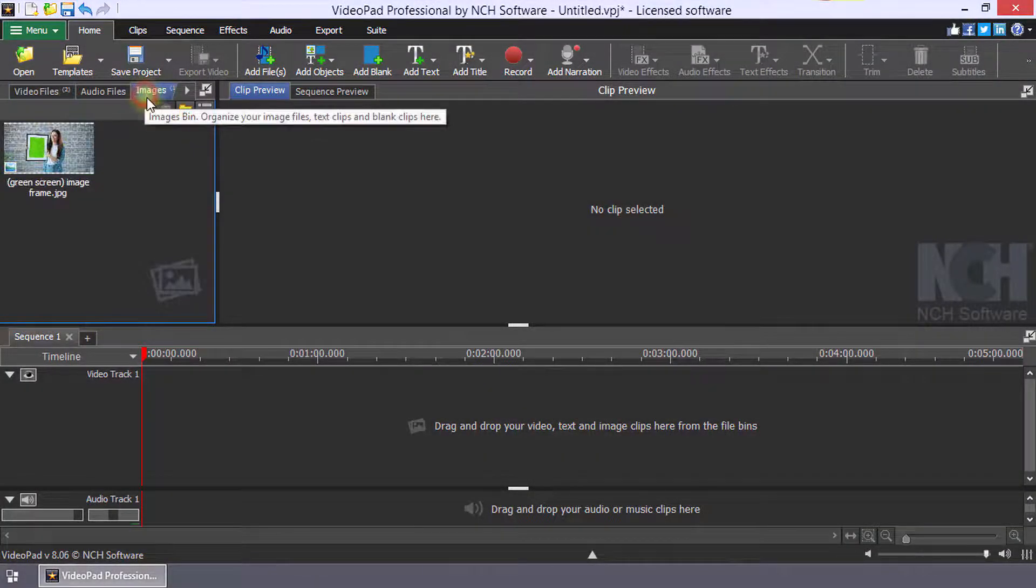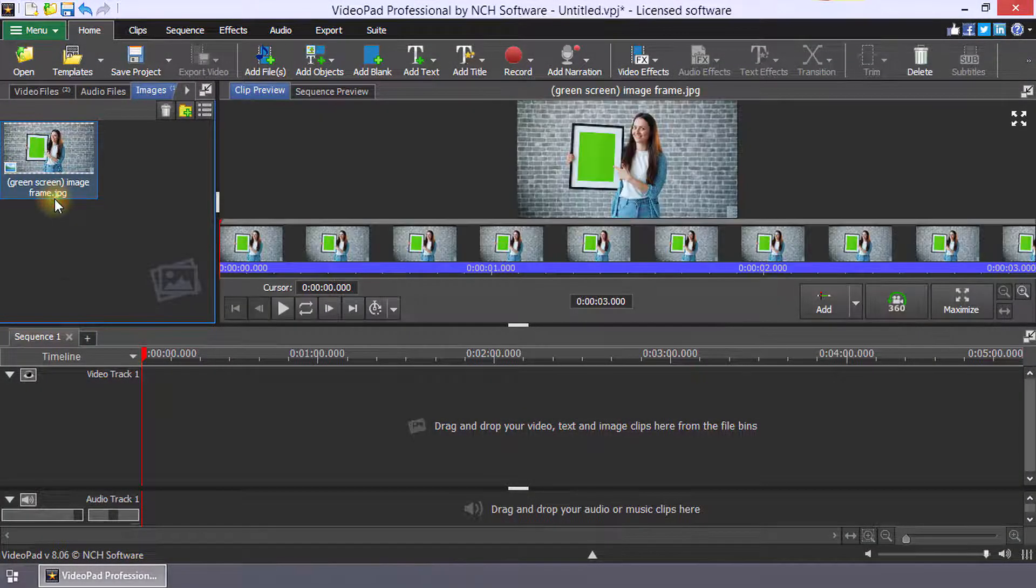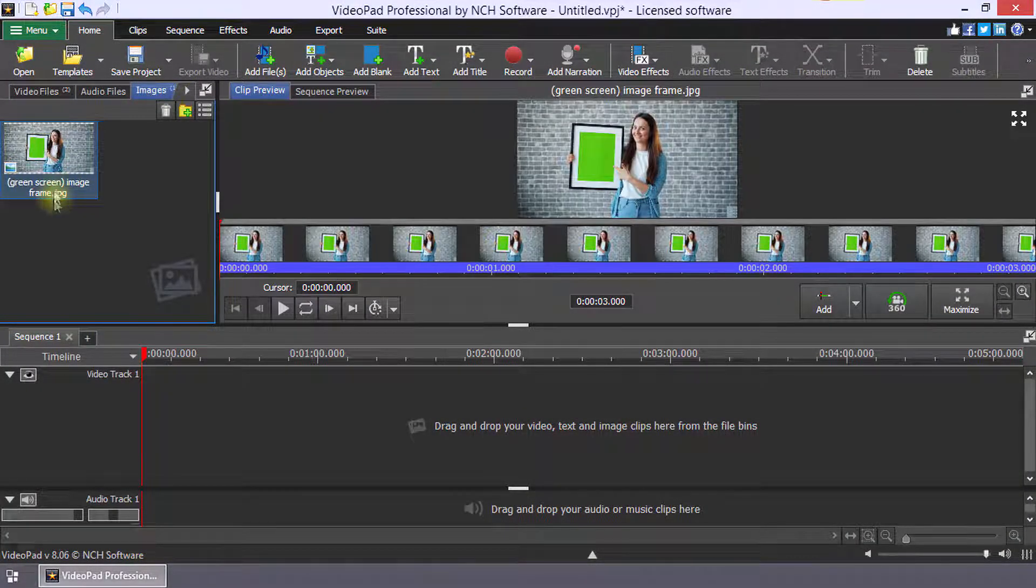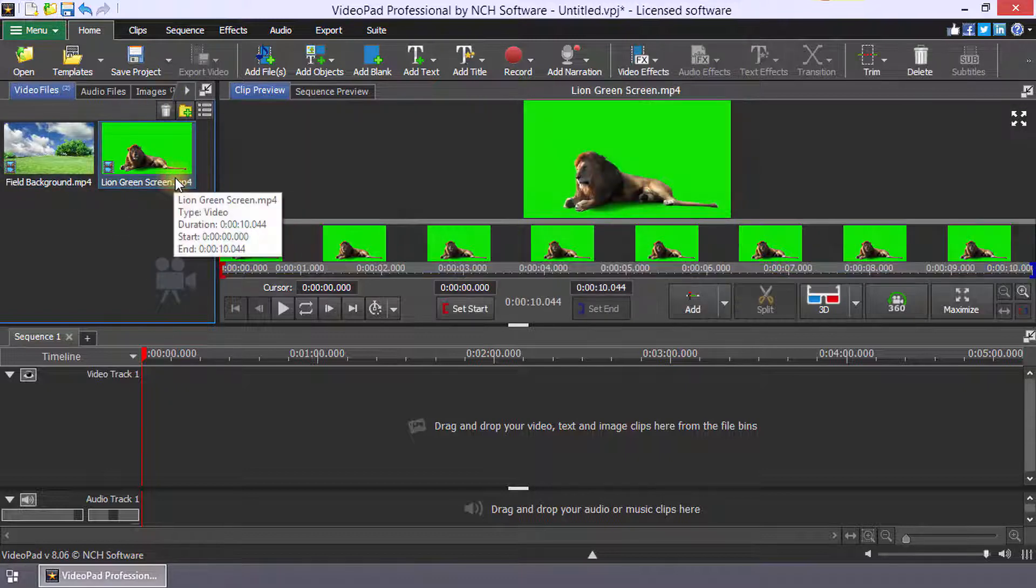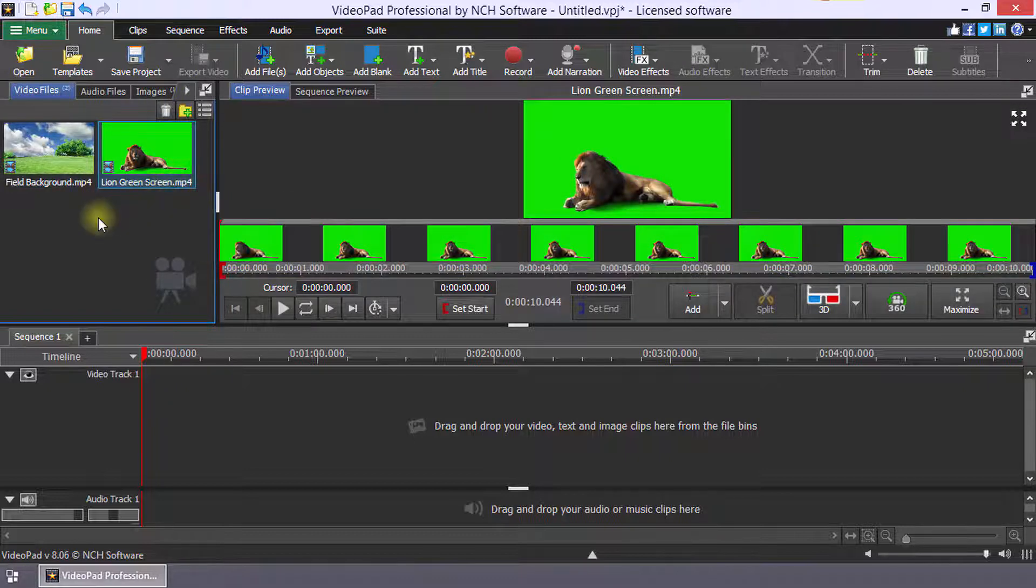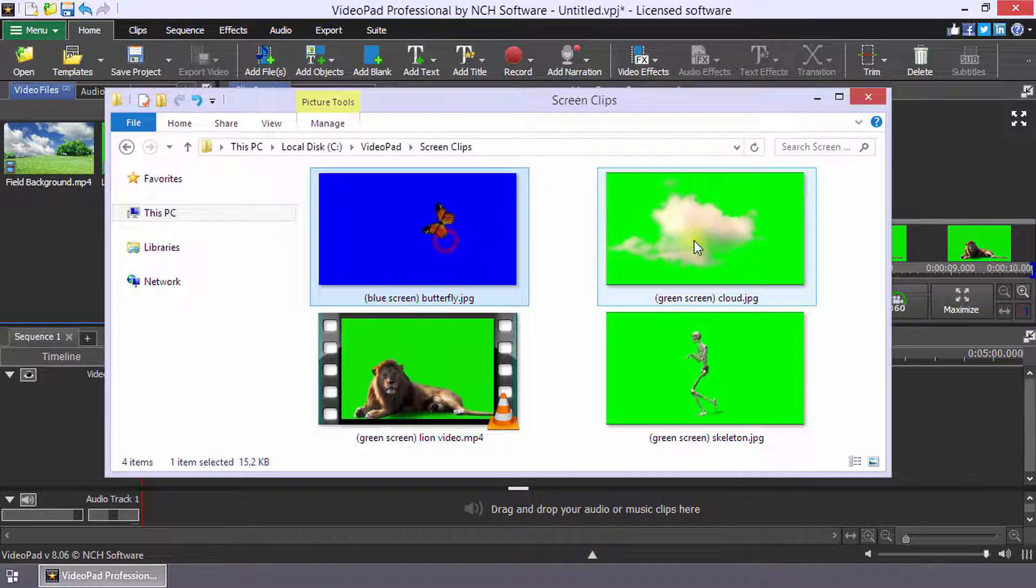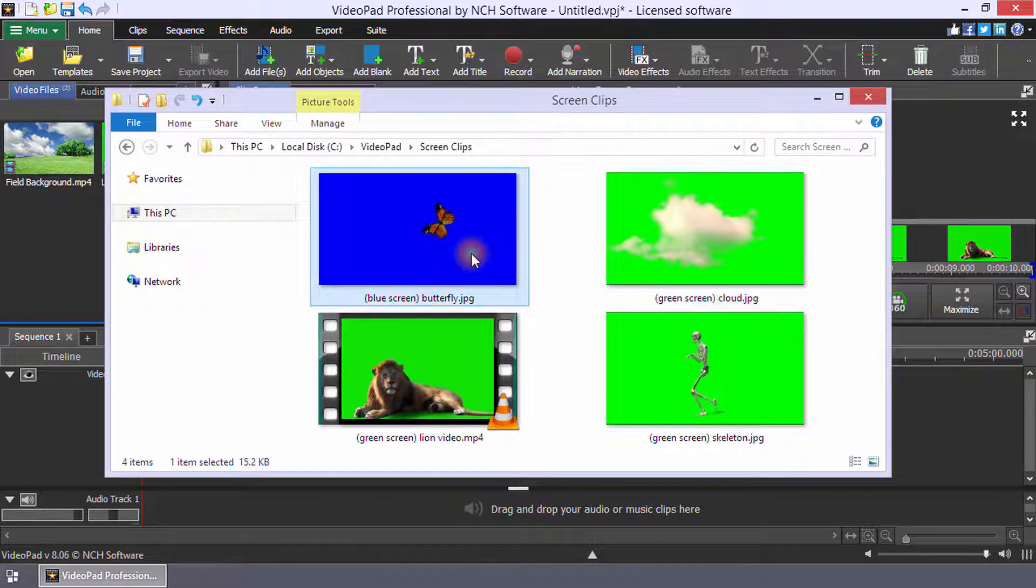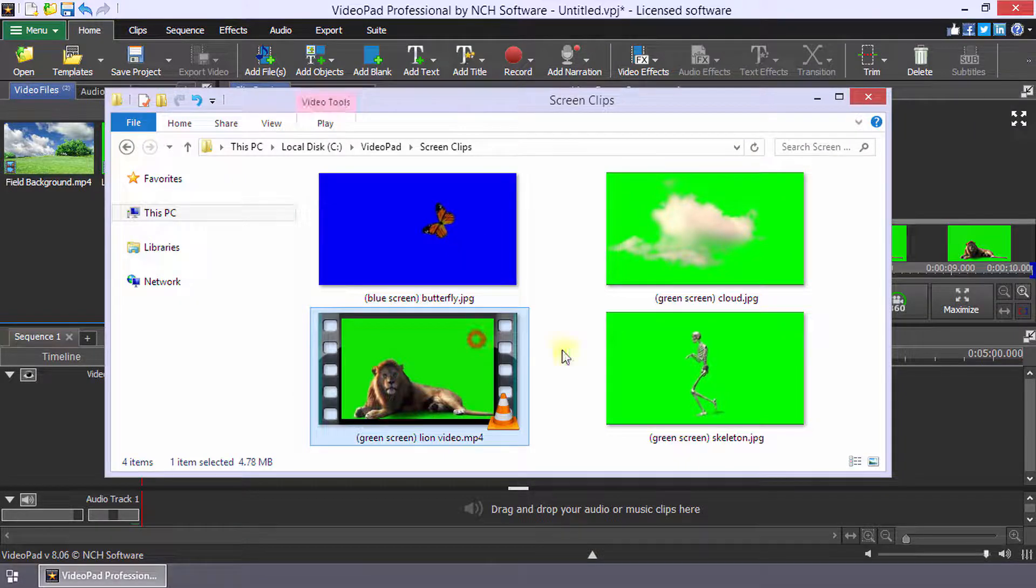Your background or green screen file can be an image or video clip. Green screen videos are normally taken against a green or blue background, but you can also use any video in which there is a color you wish to make transparent.